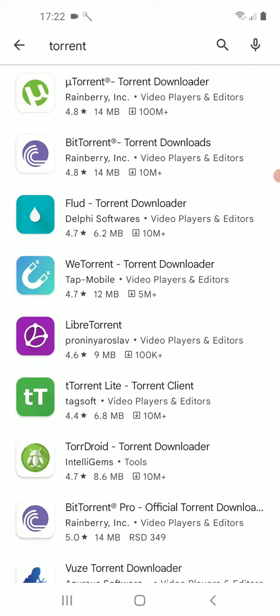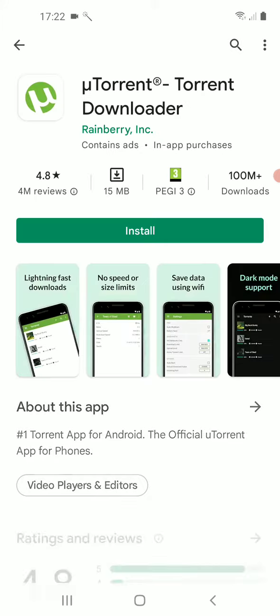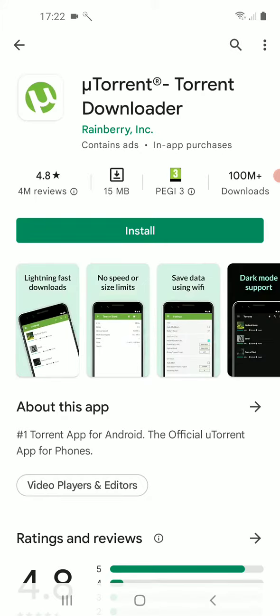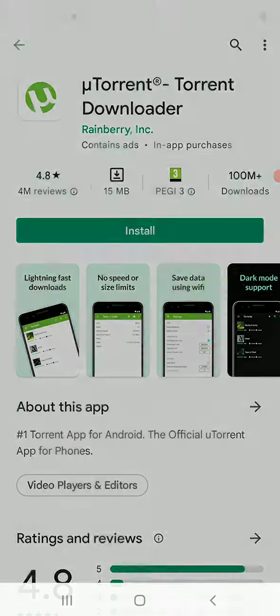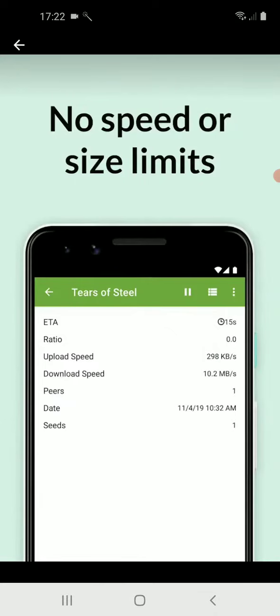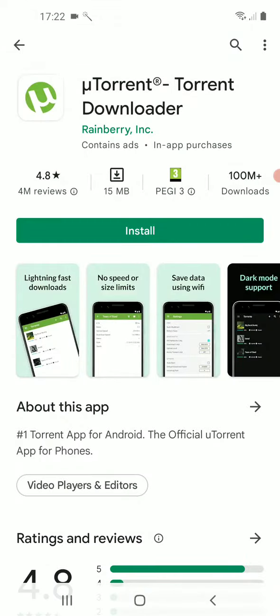Apps like uTorrent and BitTorrent, but if you download any of these apps and don't pay for the pro version, you will face that there is no such thing as open the list of downloaded files and search for the file with extension dot torrent.